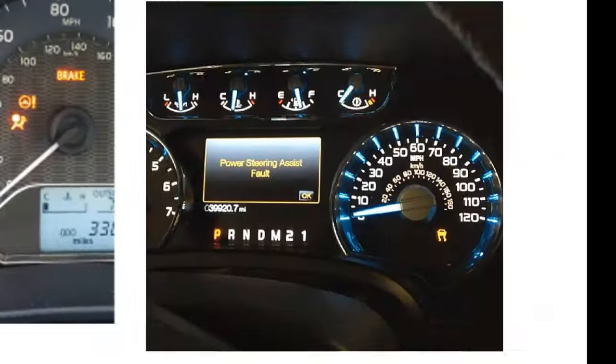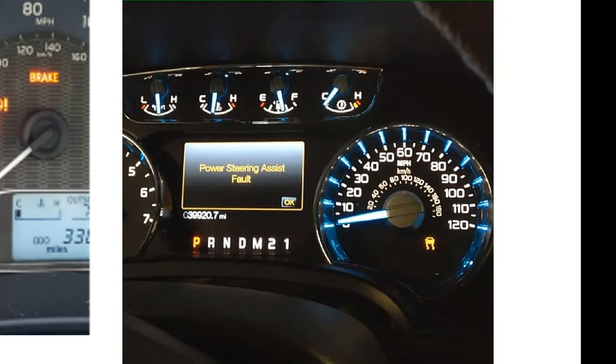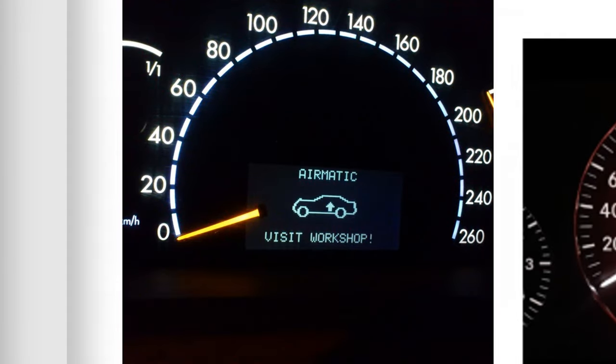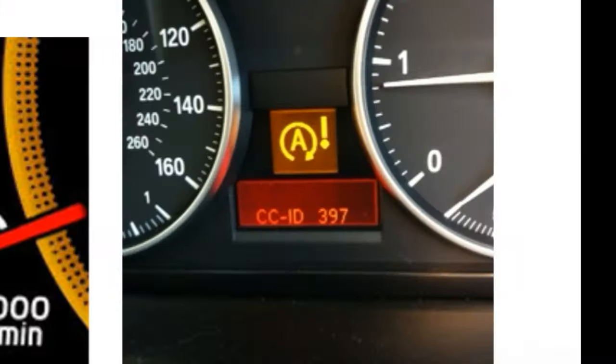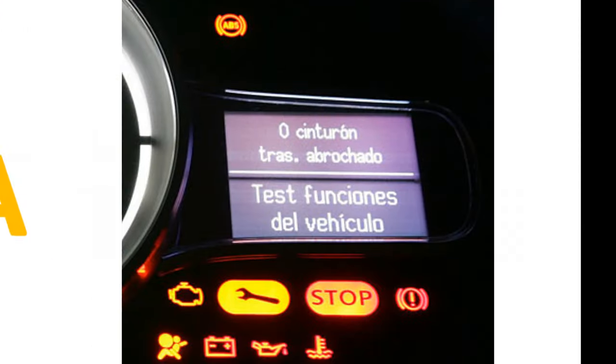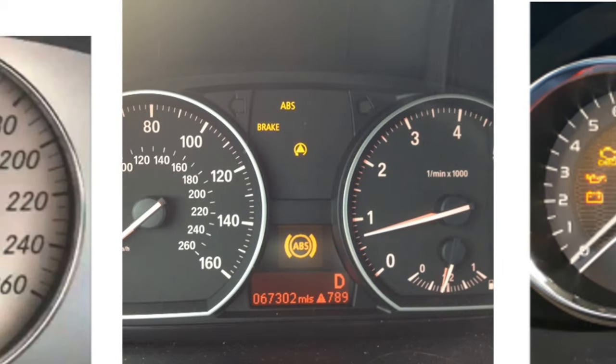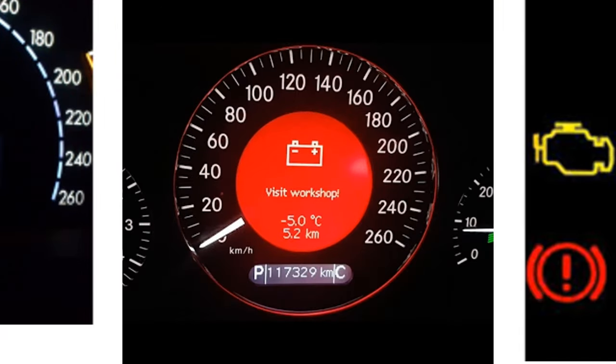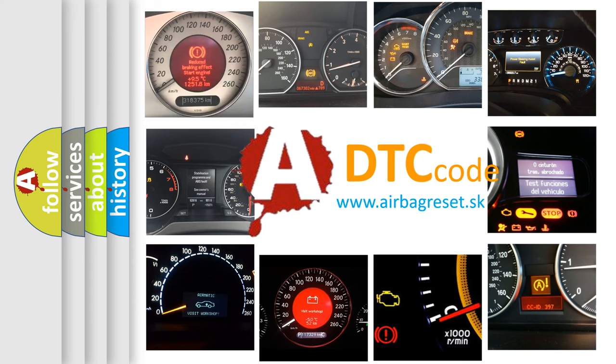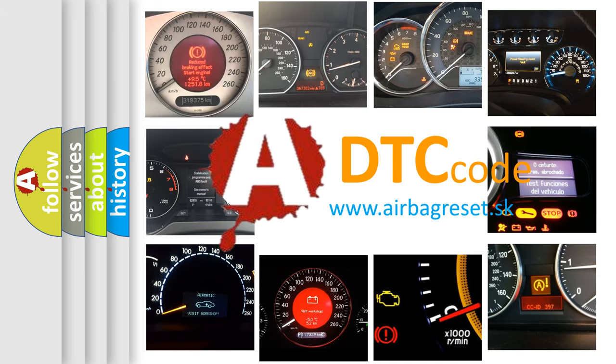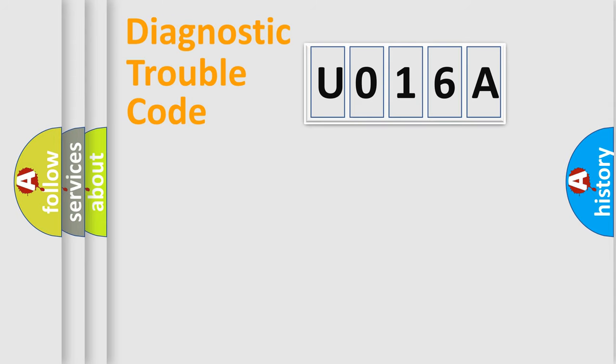Welcome to this video. Are you interested in why your vehicle diagnosis displays U016A? How is the error code interpreted by the vehicle? What does U016A mean, or how to correct this fault? Today we will find answers to these questions together. Let's do this.